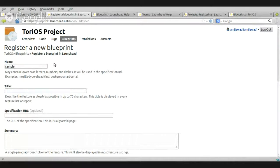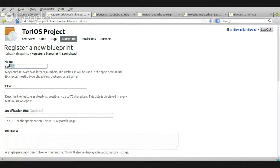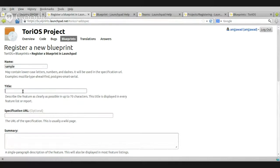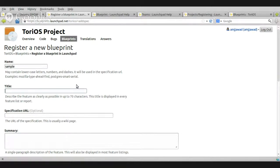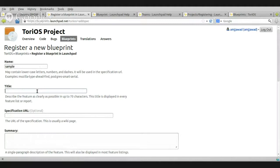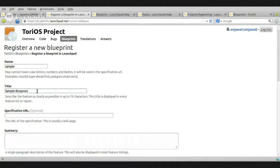Okay. Title. Now, you can give it a title. By the way, the name here, this one will appear here on this address. That's why it's lowercase. Title. Whatever title you want to do. This is just a test. Okay. Or to make it more professional, just sample. Blueprints.